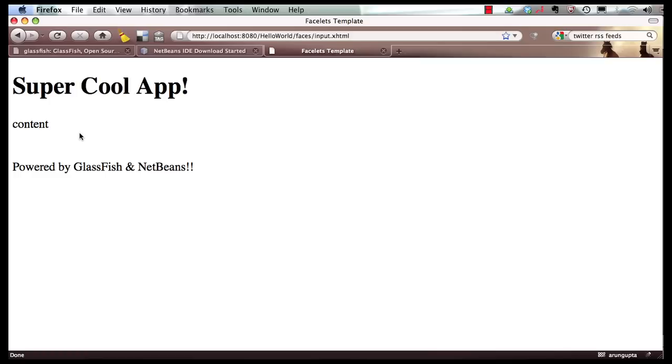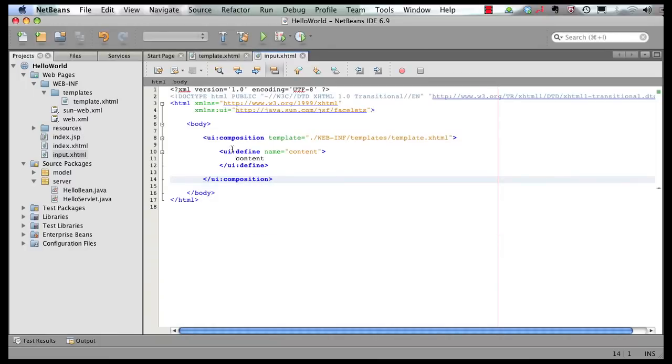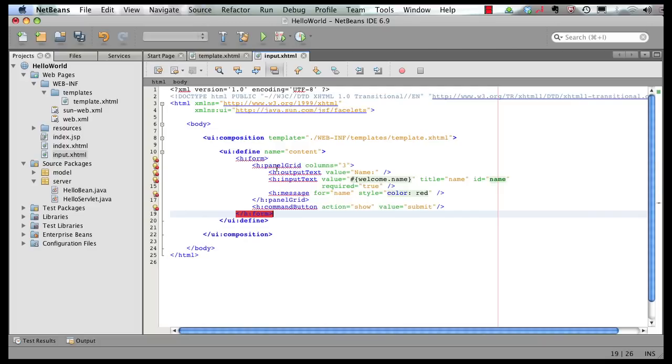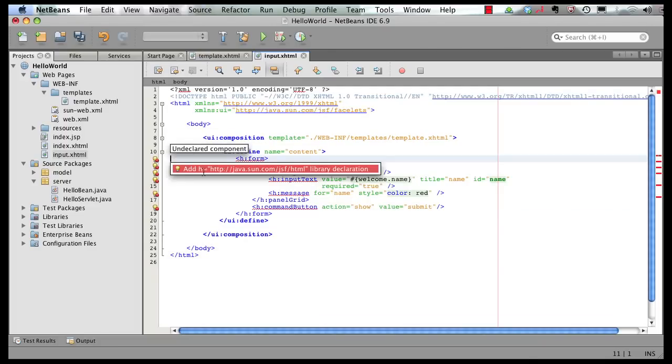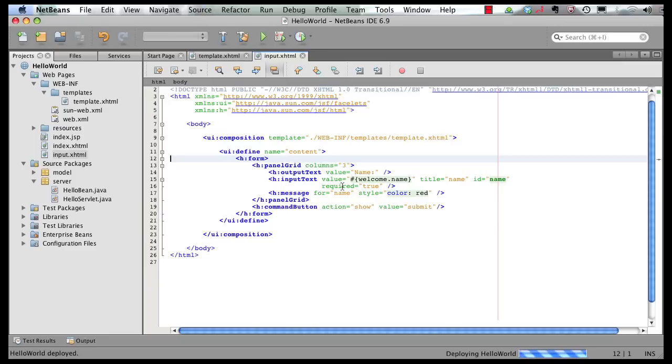Now in terms of content, what we're going to do is add a form here which is going to accept some input. So we go down here and I have a template ready for you. This is the h:form. First of all, let's resolve the input. So we fix the namespace prefix. It's a form with a panel grid and takes a name. Now it requires us to define the welcome bean. So let's do that.